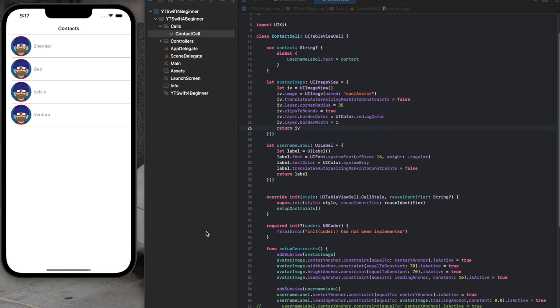We're going to continue building this project. This is Swift for beginners, so I'll try to explain things as best I understand. If you're already in advanced Swift, this video might not be for you, but if you're just learning Swift and want to go step by step, this is for you. This is part two, and last time we left it right here.